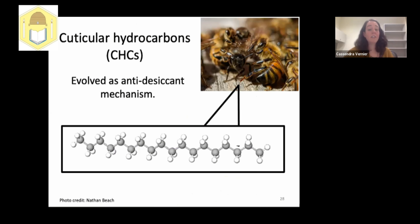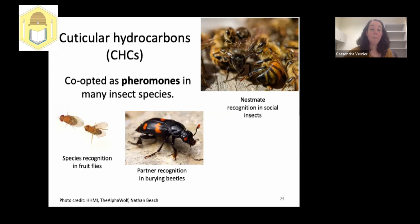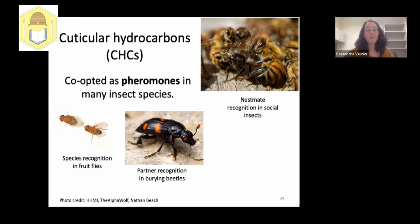CHCs originally evolved as an anti-desiccant mechanism across all insects, but subsequent evolution led to many being co-opted as pheromones. CHCs function as chemosensory cues sensed through smell or taste. In fruit flies, different species have different CHC profiles used to determine species identity in mating. In burying beetles, individuals use CHC profiles to recognize their mates. And in social insects, CHCs are used in nest mate recognition behaviors.